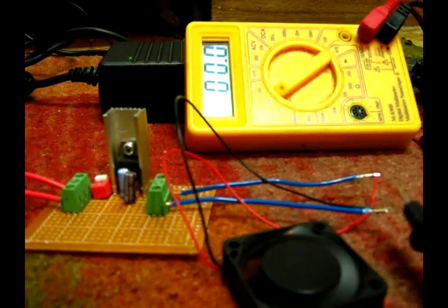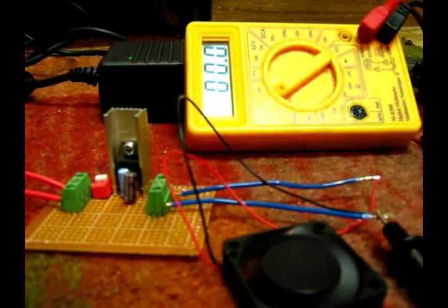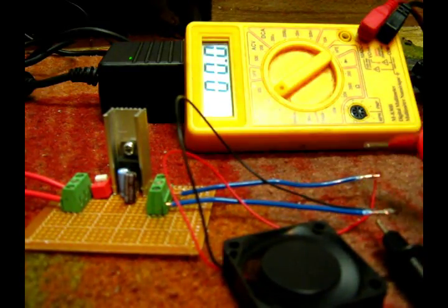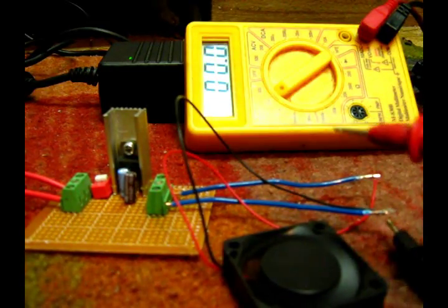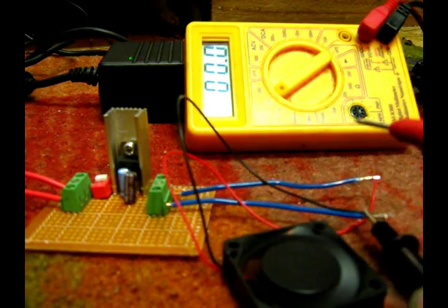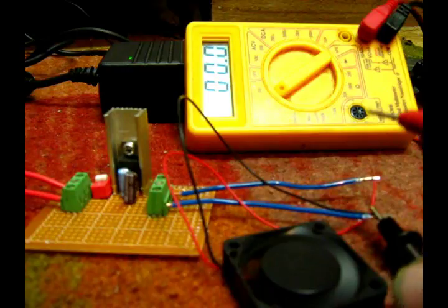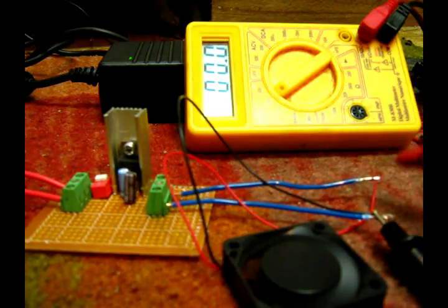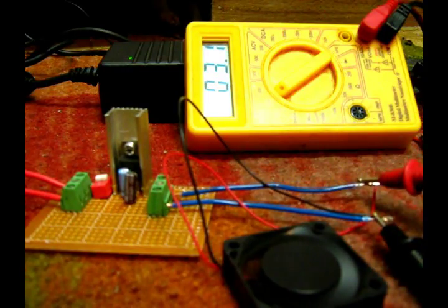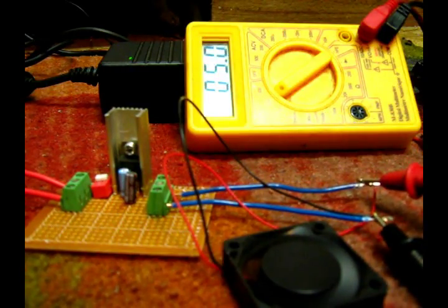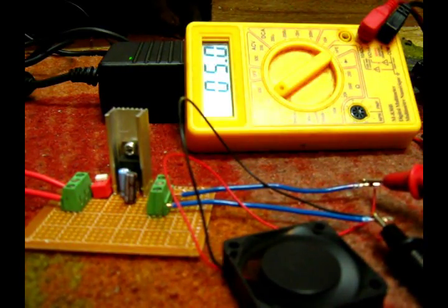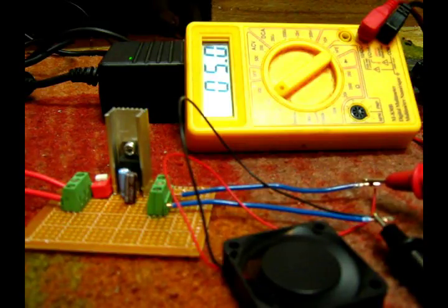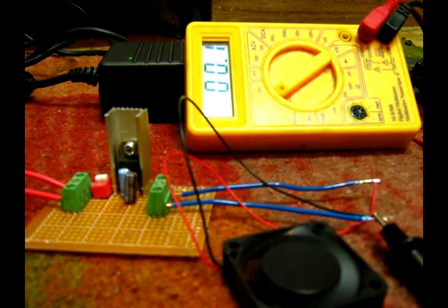And we'll take a reading on here. And as you can see, it's putting out 5 volts constantly. So that's pretty cool.